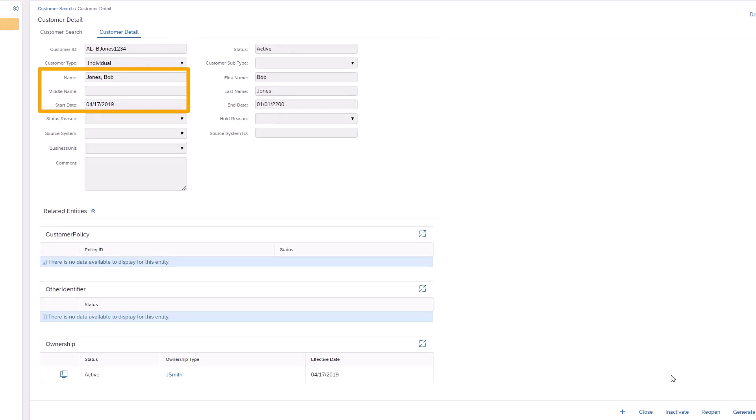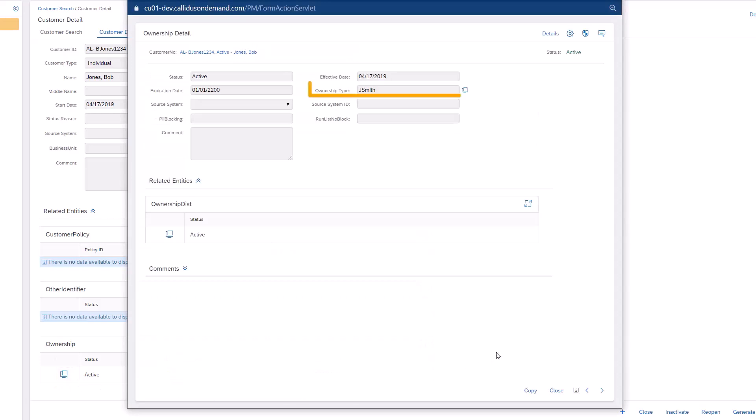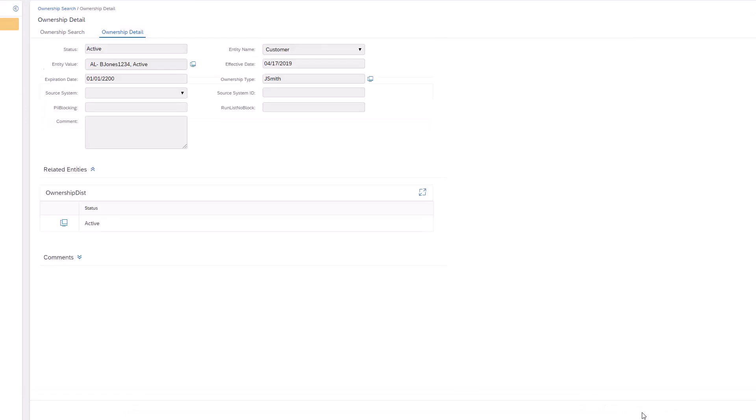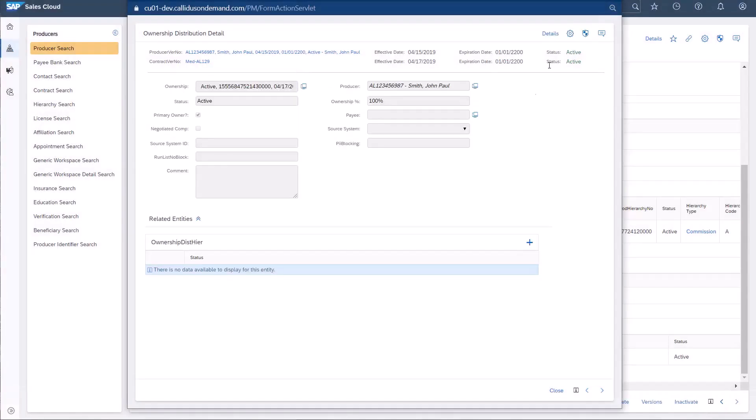With the Customer Detail page, I can also view ownership of this sales transaction with the Ownership Record located under Related Entities. John Smith is the owner of this record. I will close these pages and return to the Contract Detail page to view one additional record.